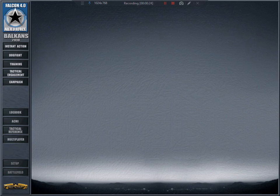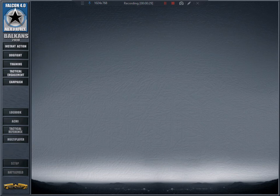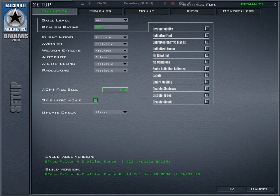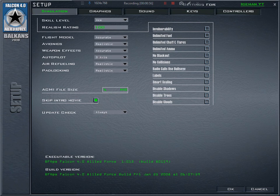Let's check my setup. I'm flying on an Ace level, realism rating 100%. Everything should be like this in order to get just the best experience.